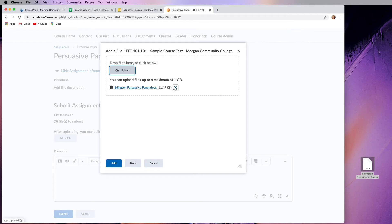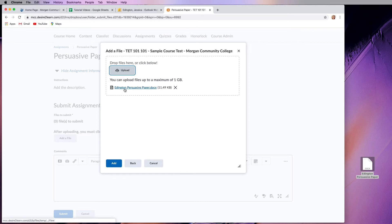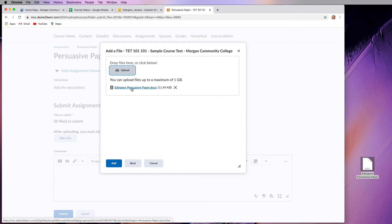So if you want to cancel that, if this is the wrong file, then hit the X. Now, one piece of advice I always give my students is to name your paper or whatever assignment you're trying to submit with a unique name. Always put your last name or first name and then definitely words that describe what that assignment is.